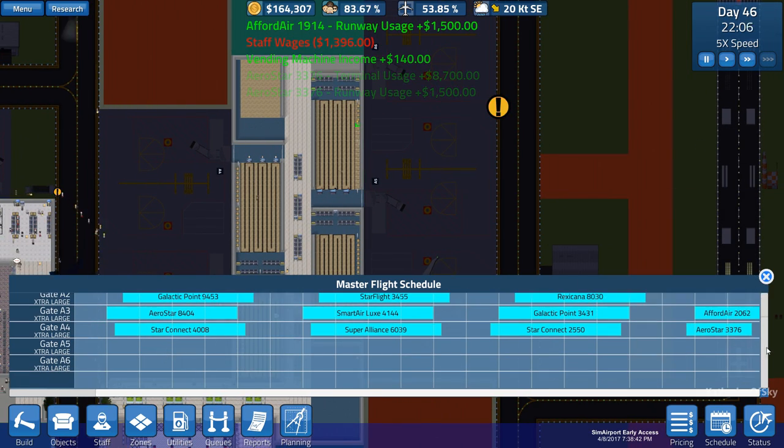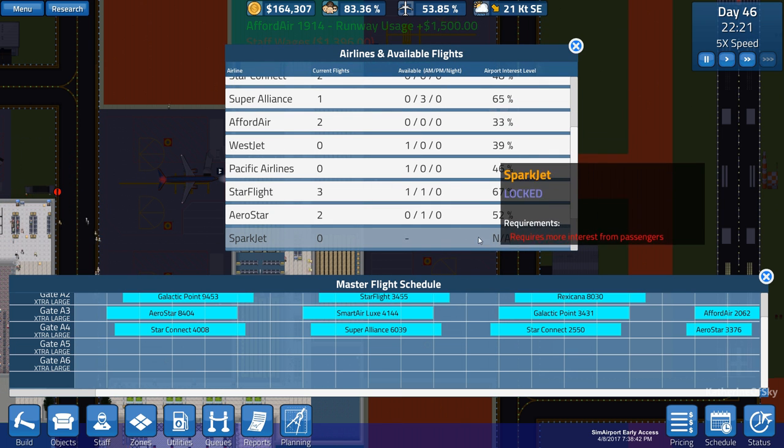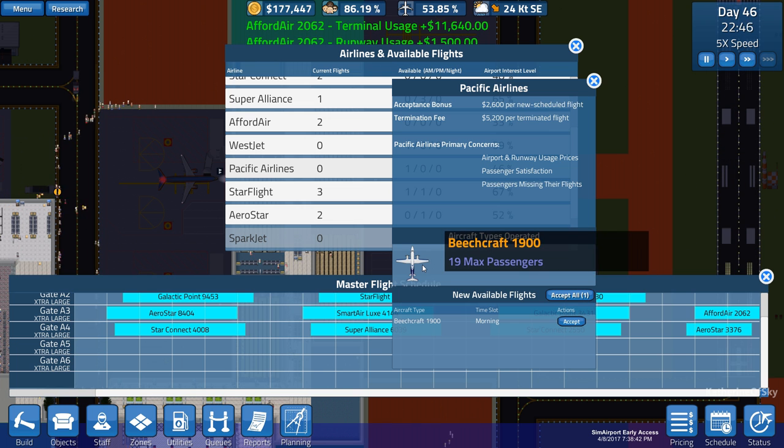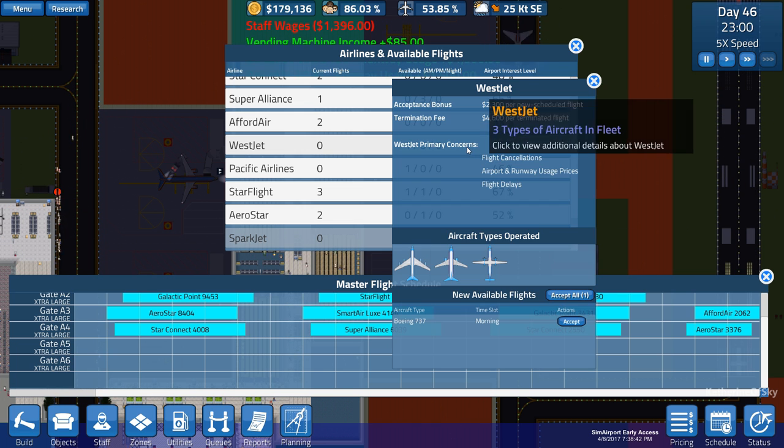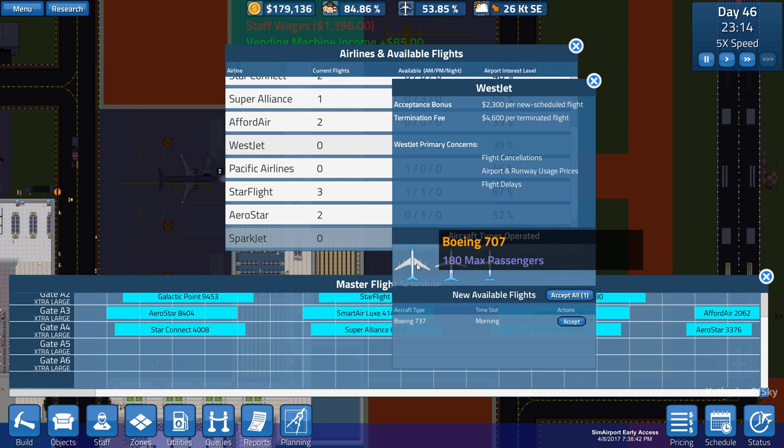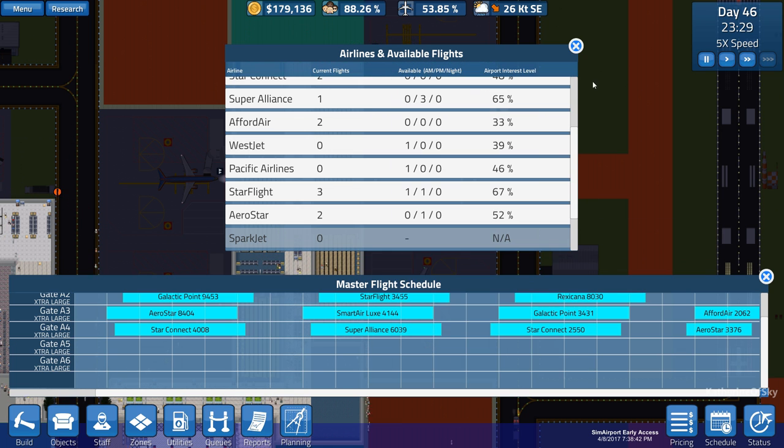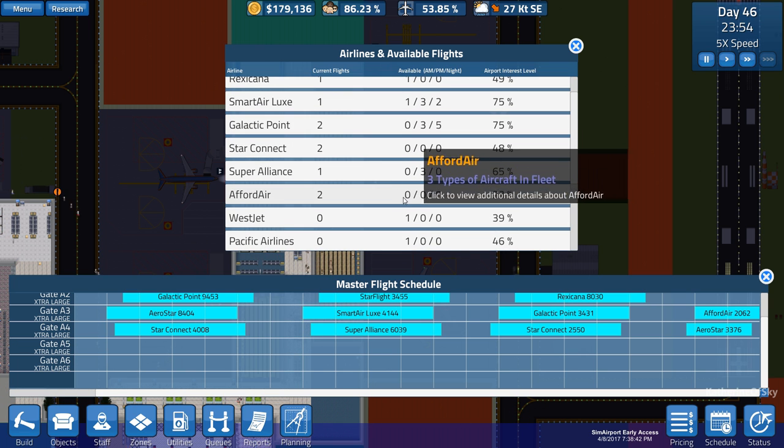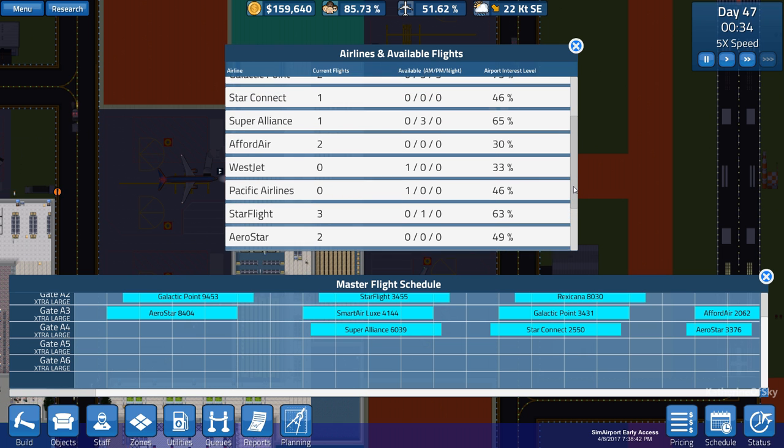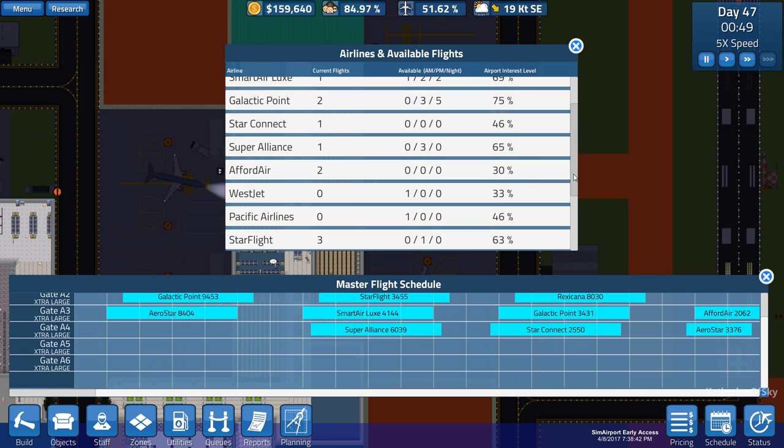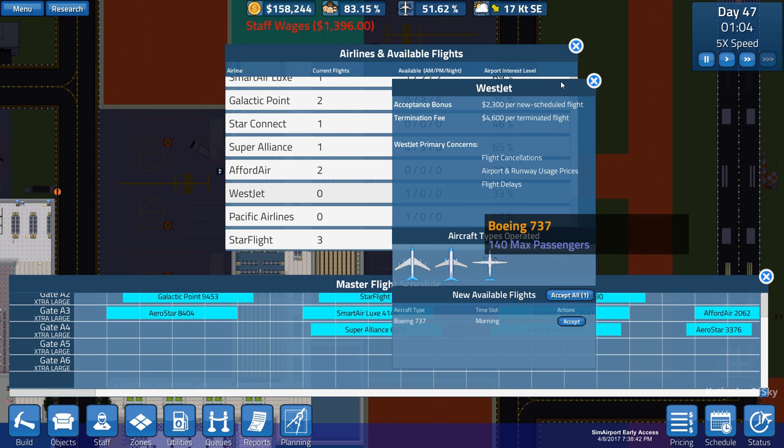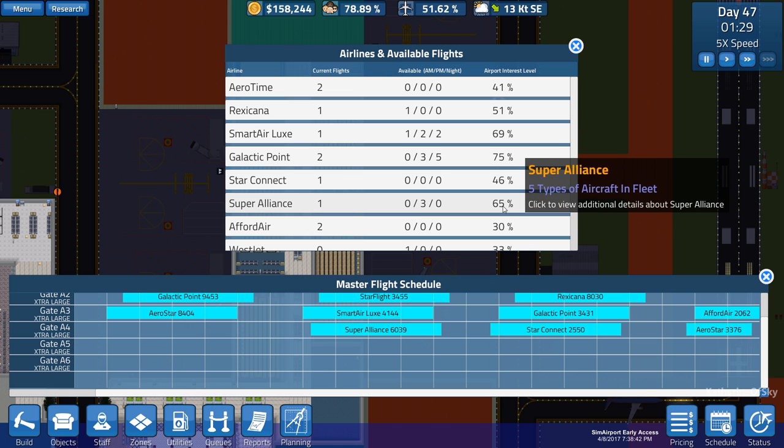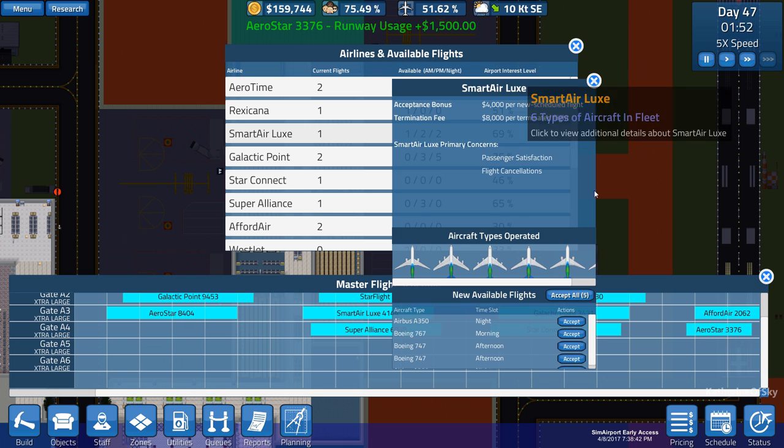We can start gate A5. We can add some flights. So let's see what we've got available to us. Pacific Airlines, what have you got? A teeny tiny plane. I don't really care about that. WestJet, Boeing 737 in the morning. Hmm. I don't know. Those are... Why is their opinion of me so low? Flight cancellations? Yeah, but I'm not canceling. Airport and runway usage. Okay.